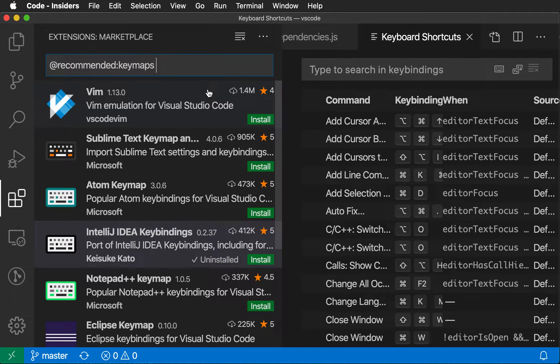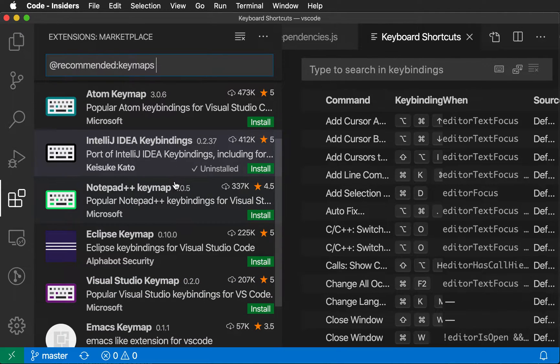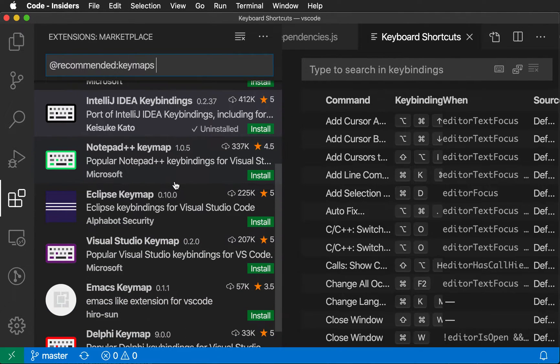You can see here that we have keymaps for Sublime, Atom, IntelliJ, Notepad++, Eclipse, and Visual Studio, along with some other ones here.